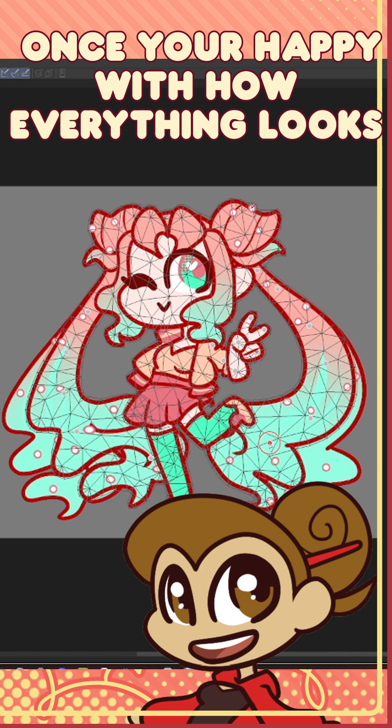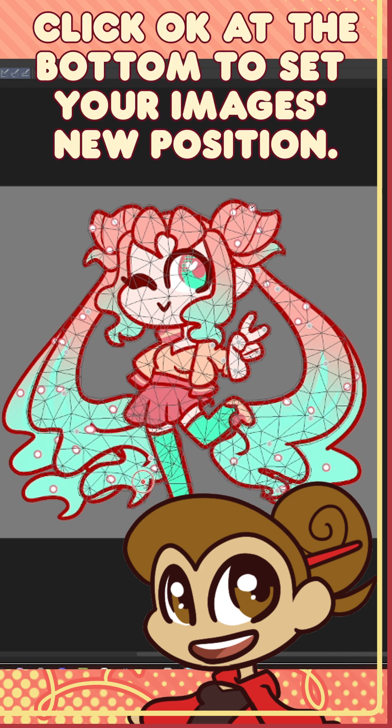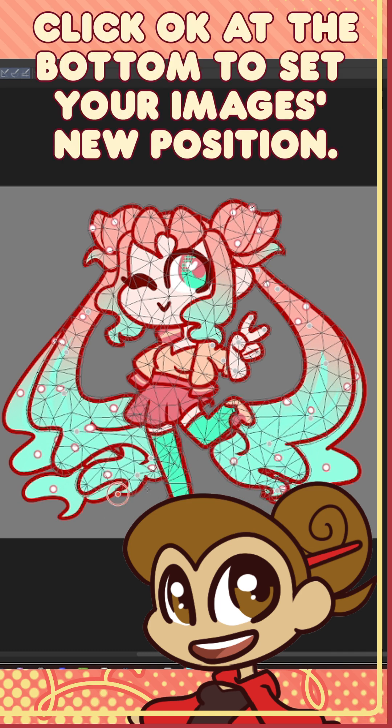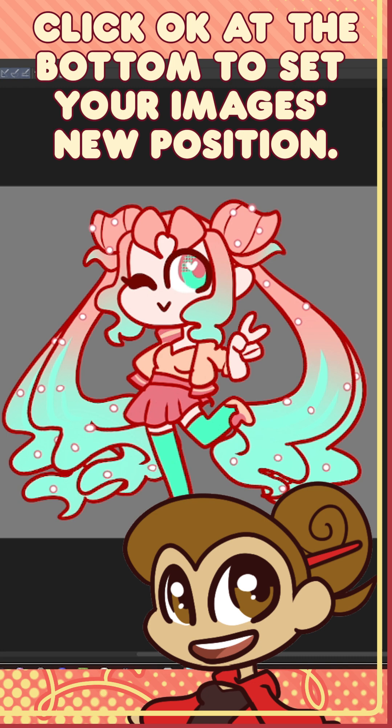Once you're happy with how everything looks, click OK at the bottom to set your image's new position.